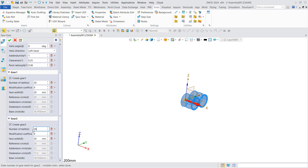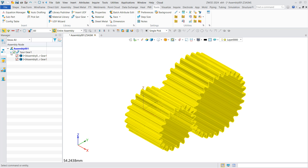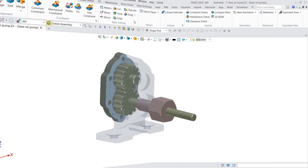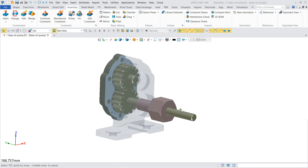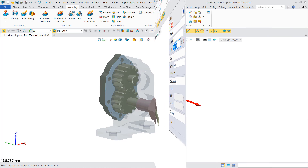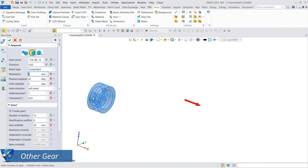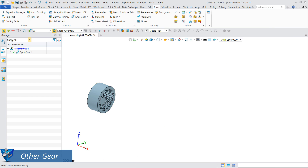Set the tooth number, modification coefficient, and tooth face width. You can then see the gear mechanism generated, and the gear node generated can be seen in the assembly management. Using the spur gear option can also generate internal meshing gears, racks, and pinions.